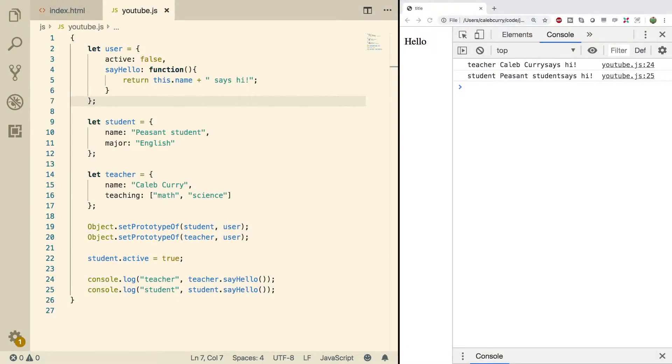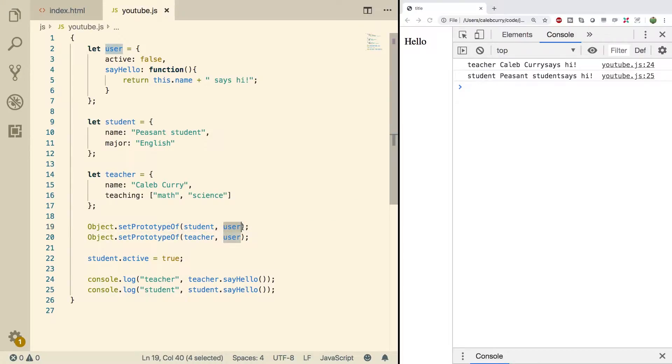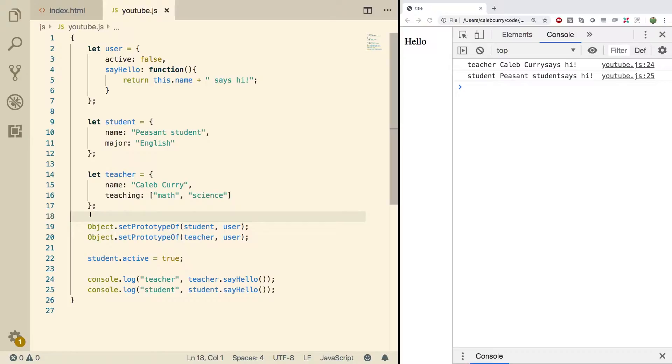Hey, what's going on everybody. In this video we're going to be going over a polymorphism example based off of what we have here. We have a student and we have a teacher, and both of these have the user set as their prototype. So if you need a little bit more background on polymorphism, check out the previous video.